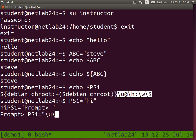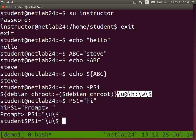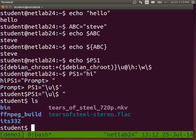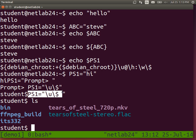So change the prompt to whatever you like. In this case I've changed it to just display the username followed by a dollar sign, space, and then what I type. That's the prompt. On the website there are a few more examples of the prompt which we will not go through.